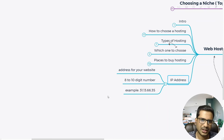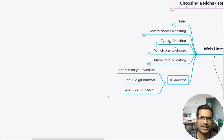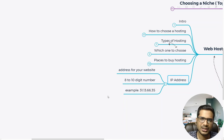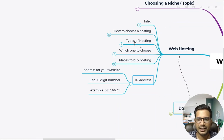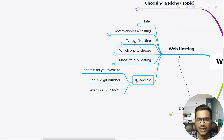Every domain or hosting you buy comes with something called an IP address. Just like when you send a physical letter you put a home address with street name and area code, whenever a person types your domain name, it redirects to your web hosting's IP address — usually an 8 to 10 digit number in a format similar to this.